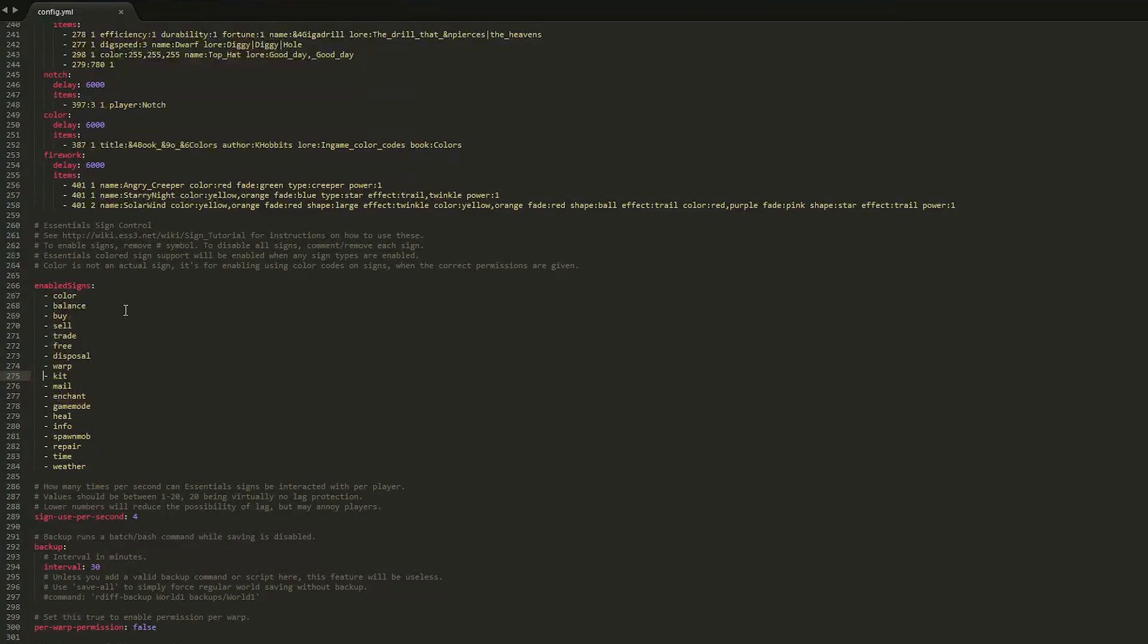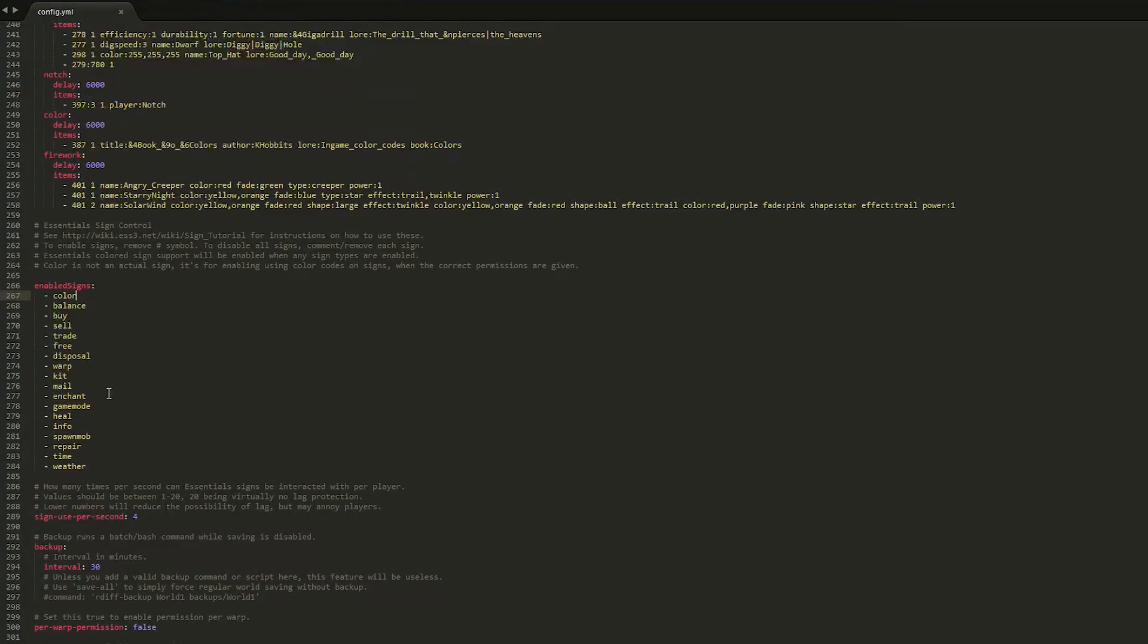And as you know with plugins and YML files whenever you see a hashtag or pound sign anything beyond that will not be read by your server. So bear that in mind and they will change color depending on whatever program you're using.